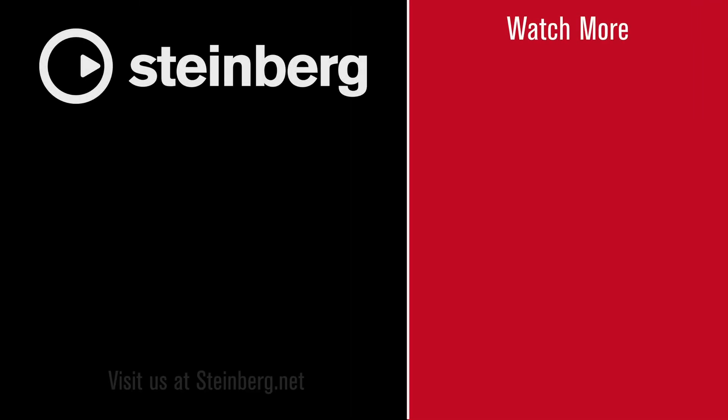We hope you enjoyed this video and thanks for watching. SpectraLayers Pro 7 delivers audio empowerment. If you found this video helpful, please hit the like button and subscribe to the Steinberg channel.